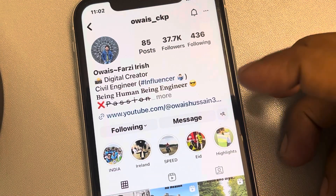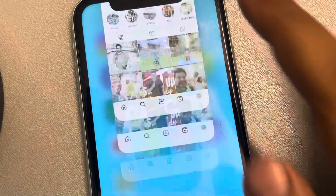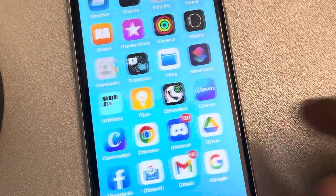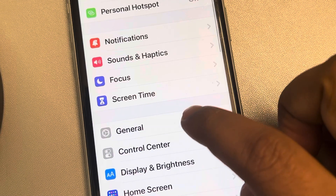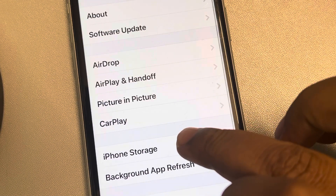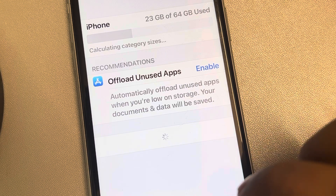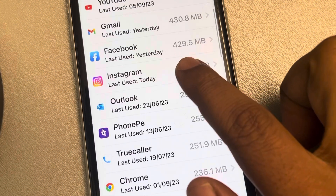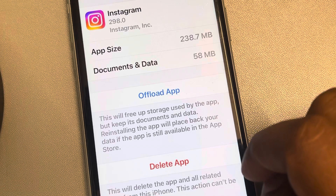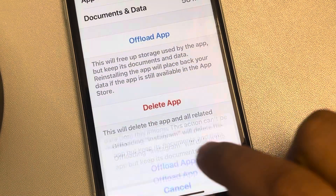See if this fixes the issue. If not, force close the Instagram app, then go to Settings, go to General, go to iPhone Storage, scroll to find Instagram, tap on 'Offload App', and tap on 'Offload App' to confirm.